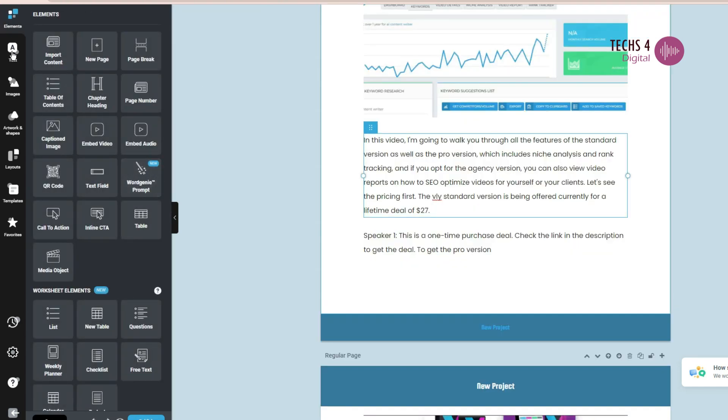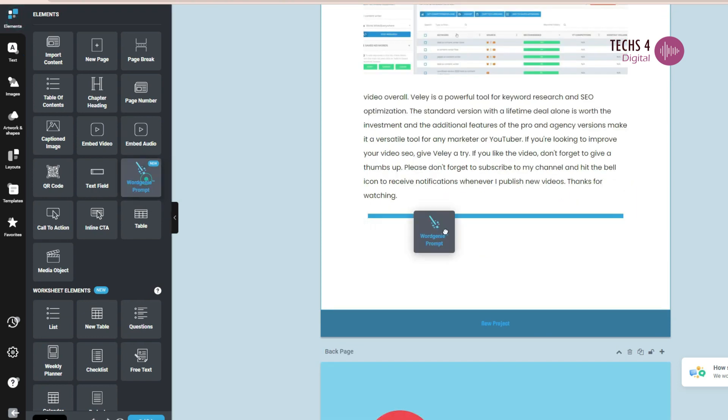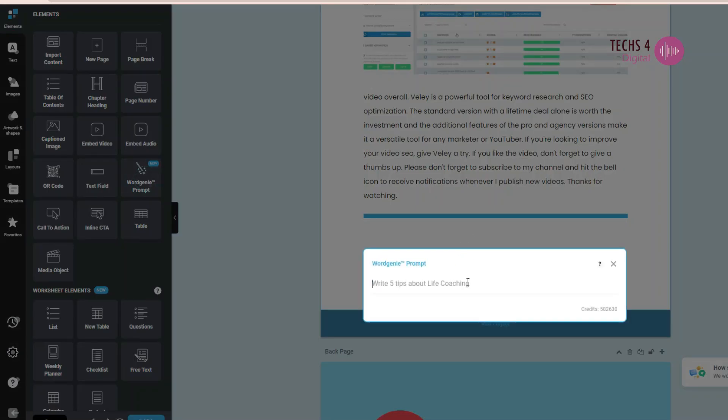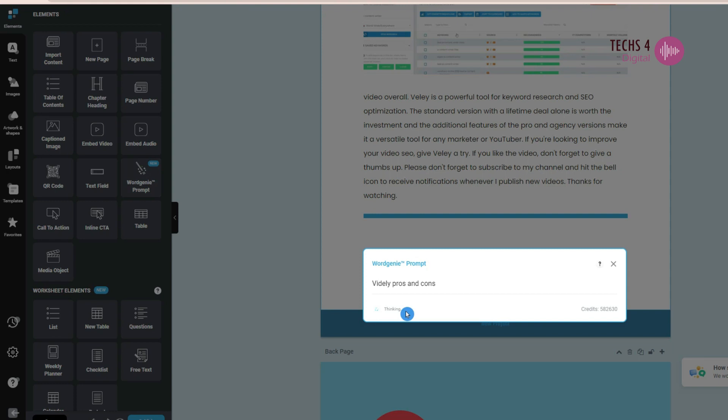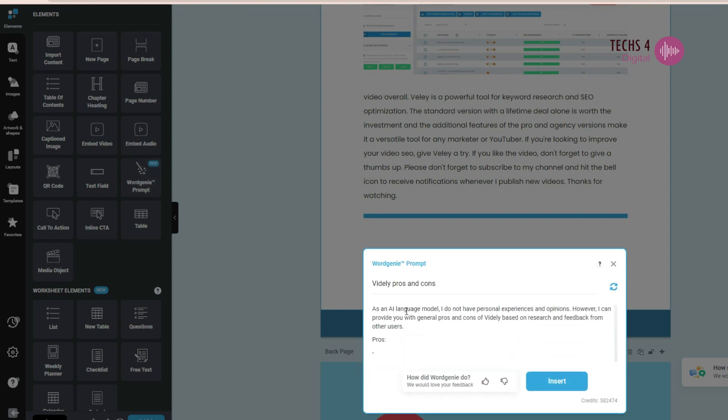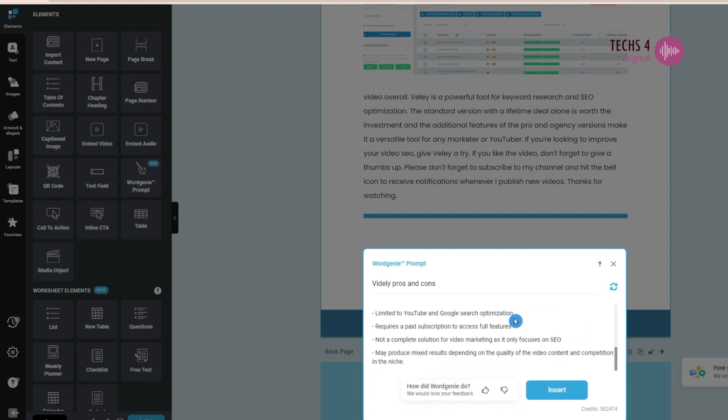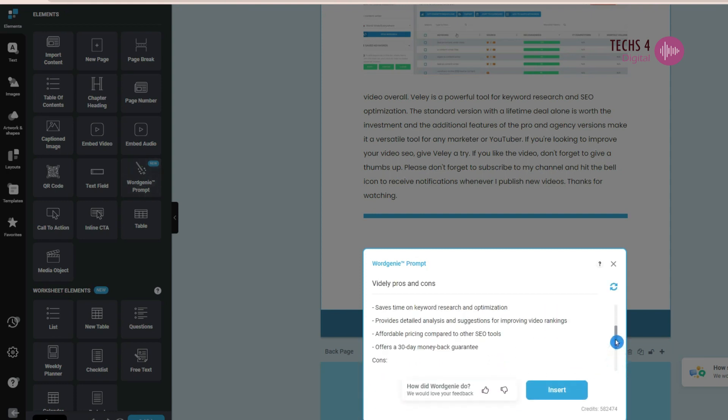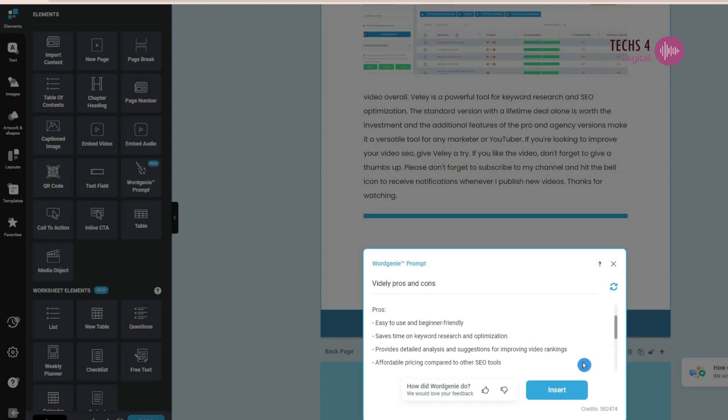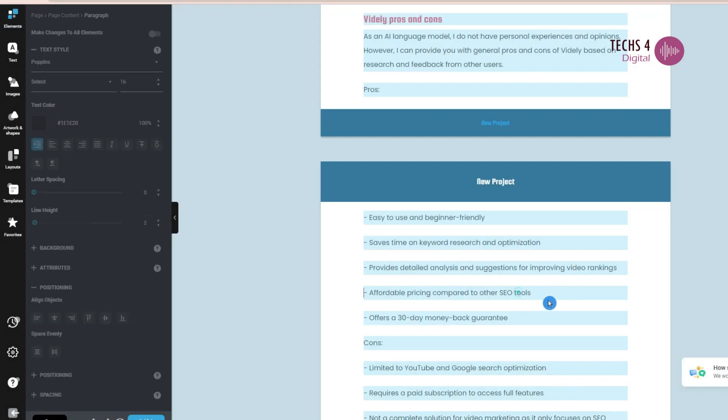You can also add more content to your ebook using the all new Word Genie prompt. Click on the text tab here and you can see the Word Genie prompt here. All you have to do is drag the element to your ebook area where you want to add the content, and just type in the prompt to get the information and it will generate the information for you. Word Genie prompt feature is available in Designer from ProPlan onwards.